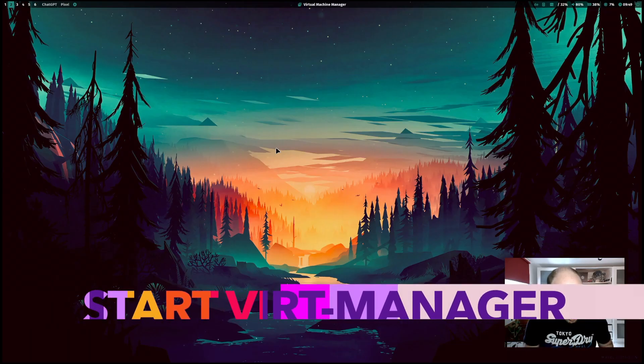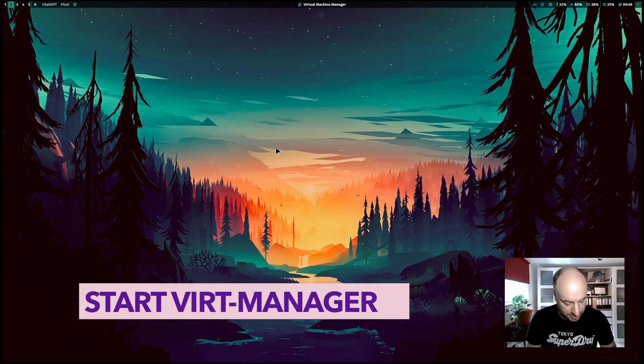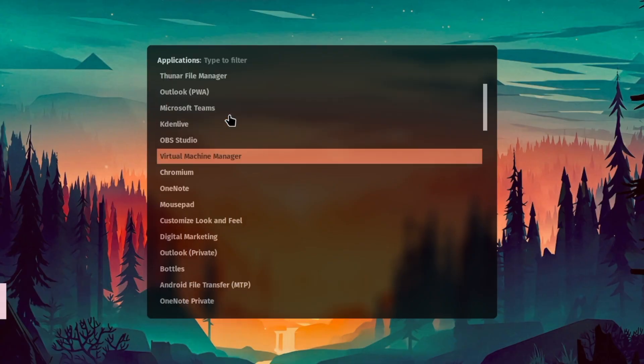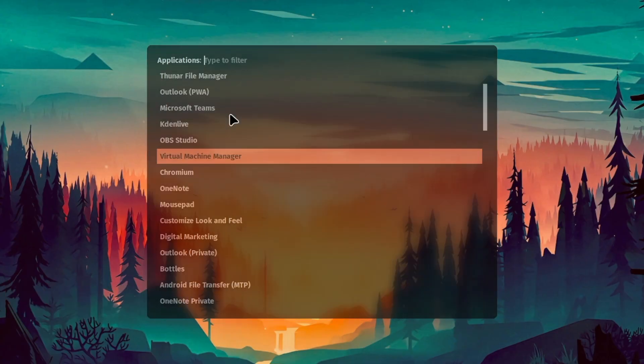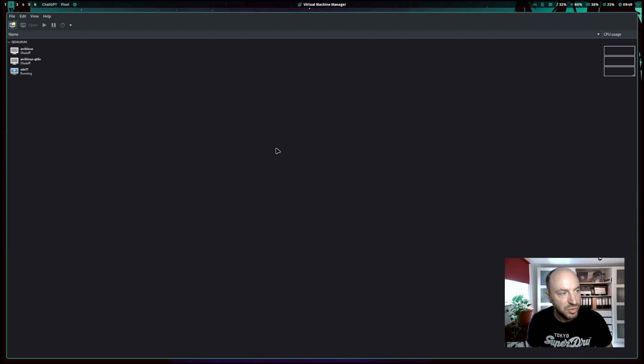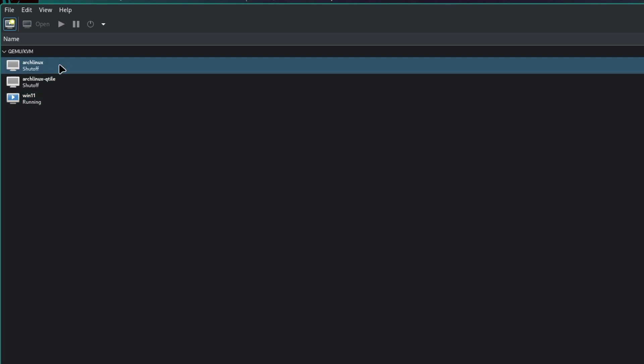Let's see if everything works correctly. I open the application virtual machine manager and you see that the connection to the virtualization environment qemu KVM is correctly installed. And I have already three virtual machines available on my system.